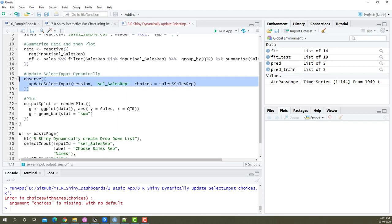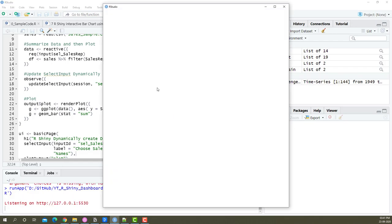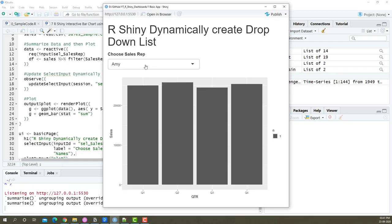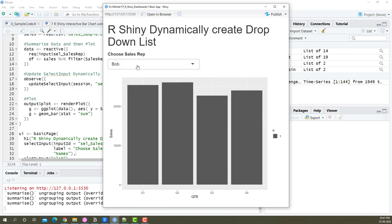Now observe will get all these names available within the sales representative dynamically to this particular dropdown. If I save this and run the app, you'll see instead of typing it manually, it's now populating dynamically.